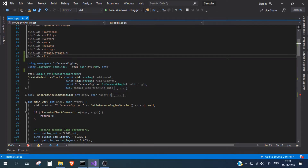Let's talk about what dwell time is. Dwell time is basically the total time of a person or any object inside the frame. For example, let's say a person enters a frame at 9 AM and leaves at 9:15. In this case the total dwell time of that person was 15 minutes, as he was 15 minutes inside the frame.